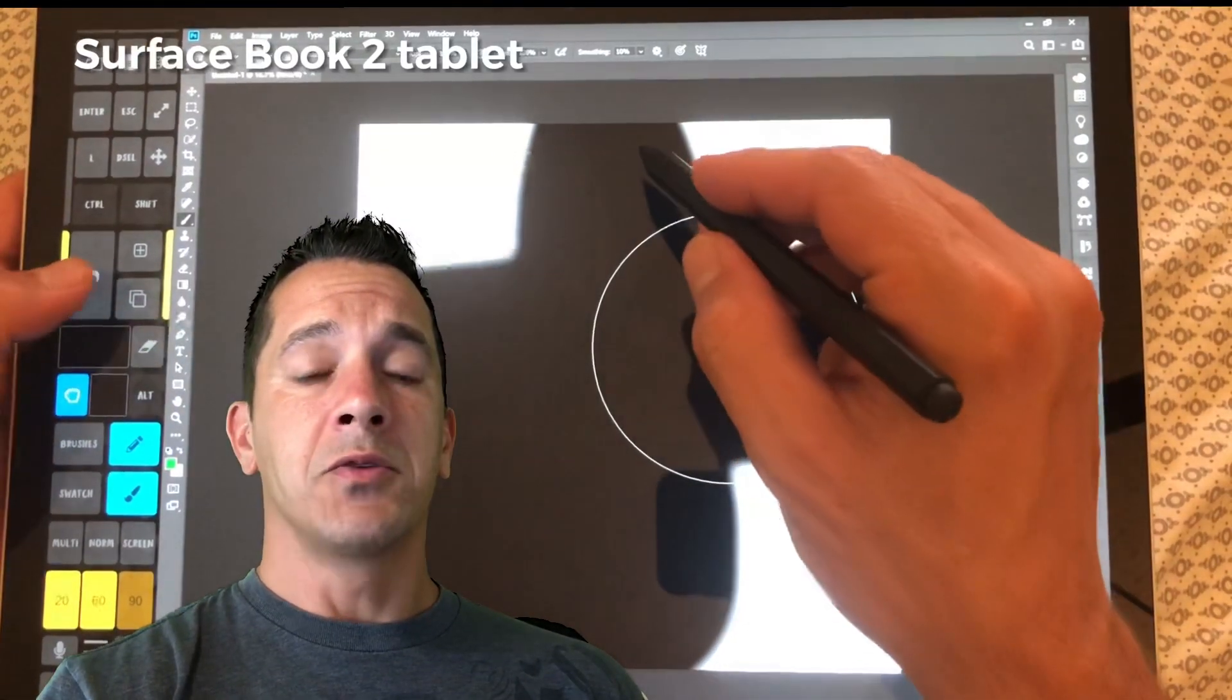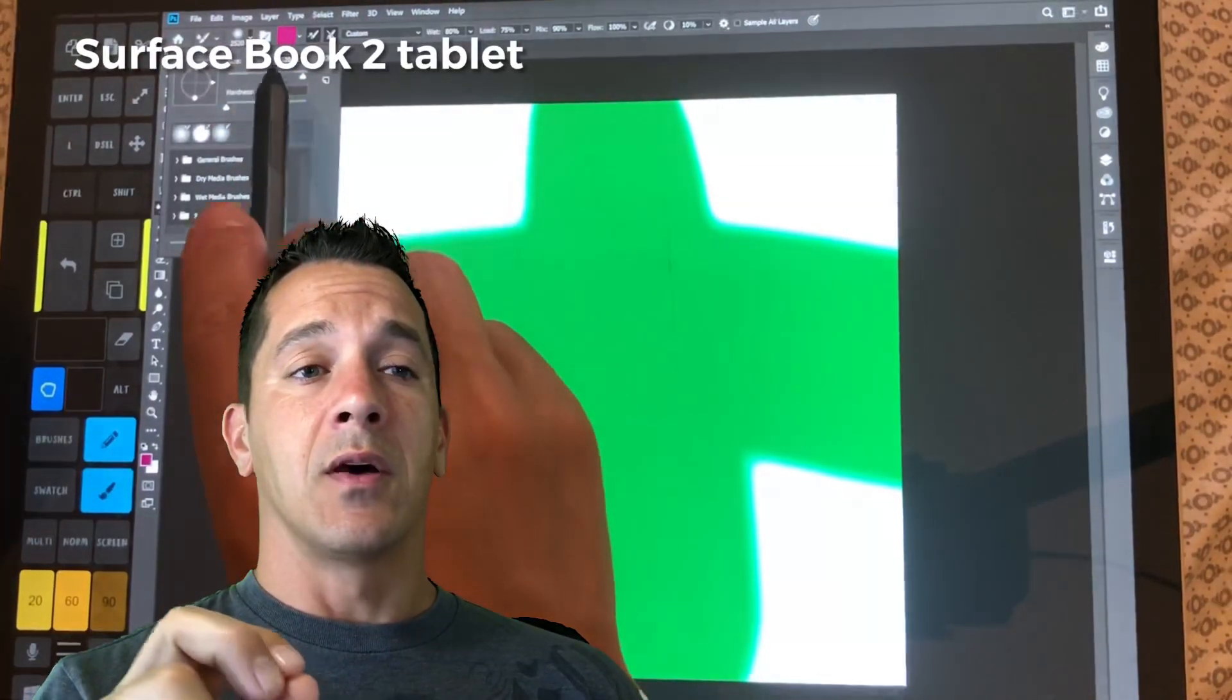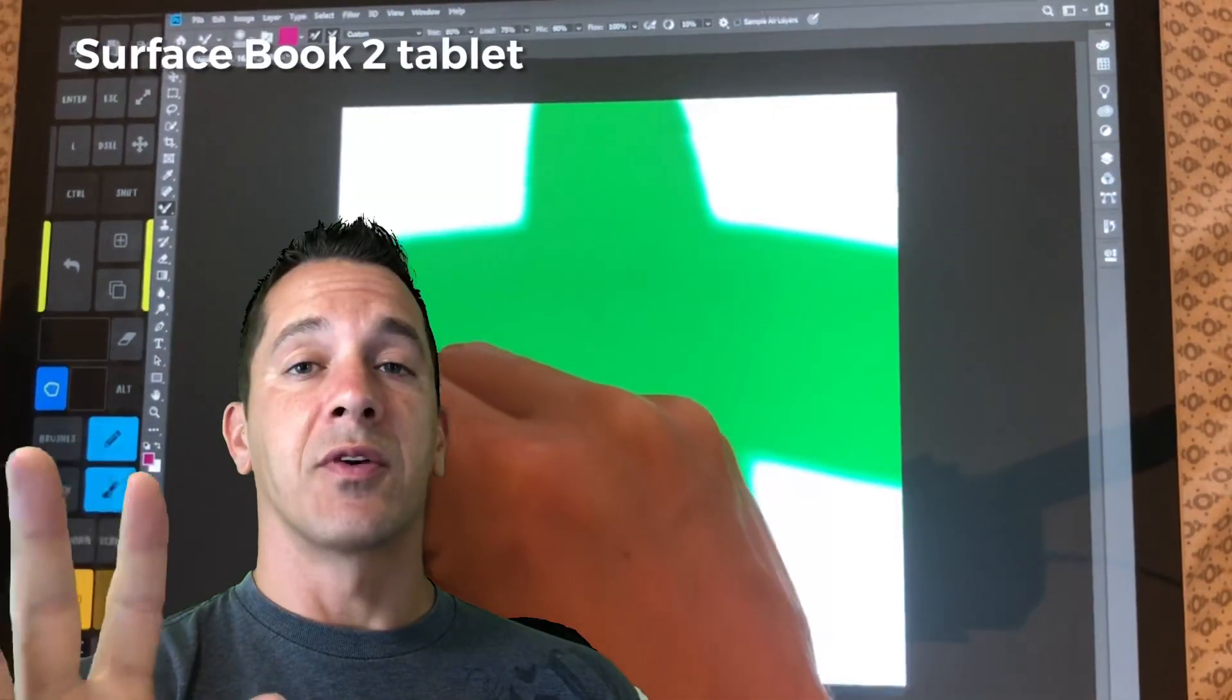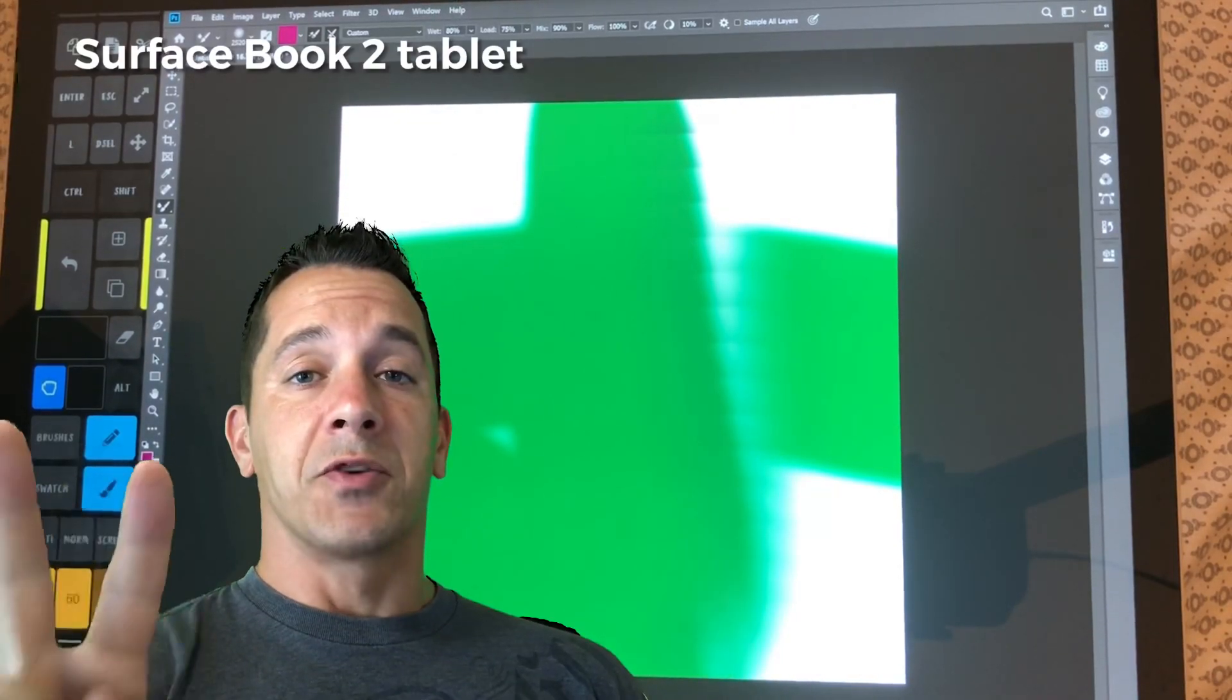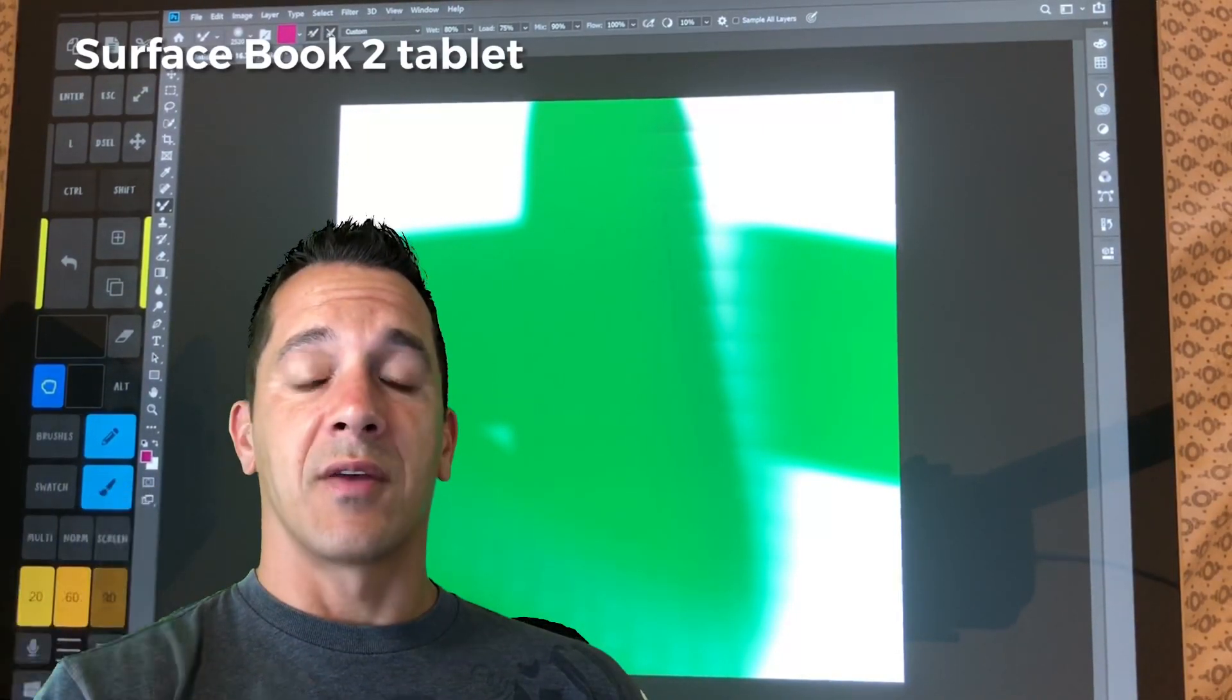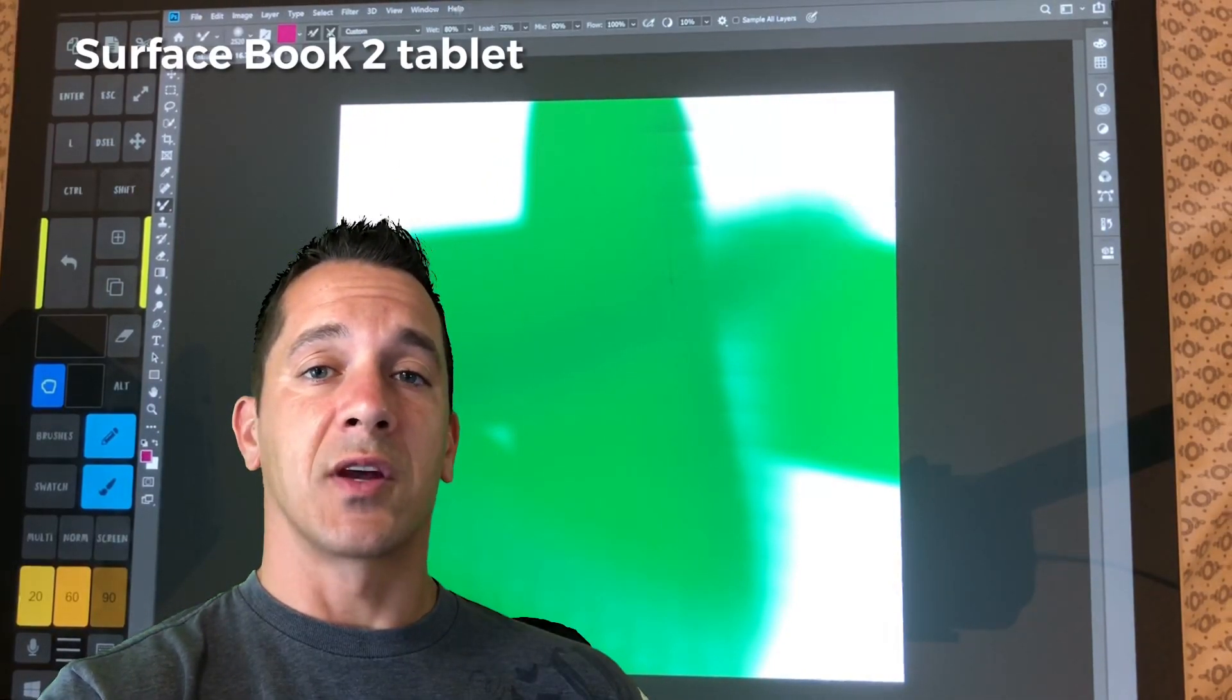I use Paint Tool SAI version 2, not version 1. Version 2 is, in my opinion, completely and totally different with how it performs in a tablet environment. Paint Tool SAI version 2 is what I actually use, and I have a video about it. I'll put a link in the description for you to check out.